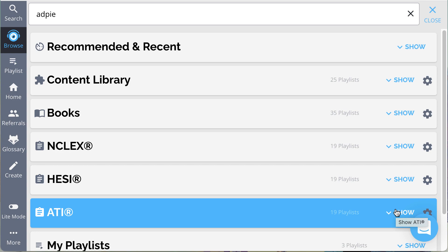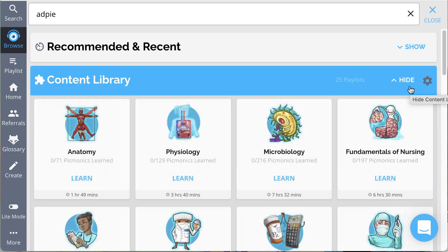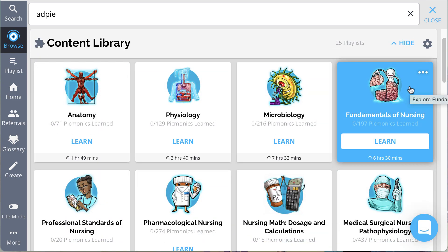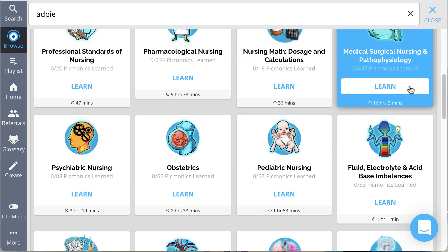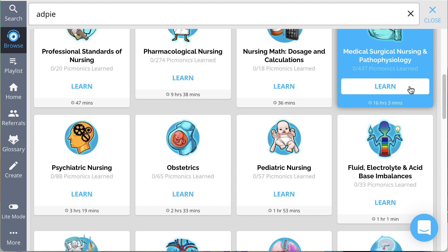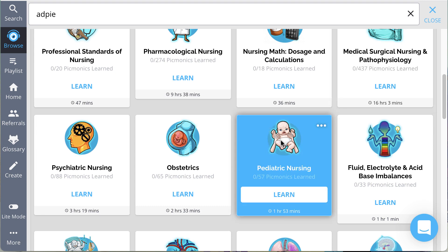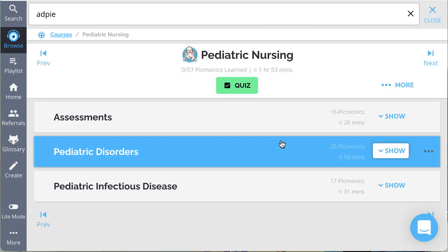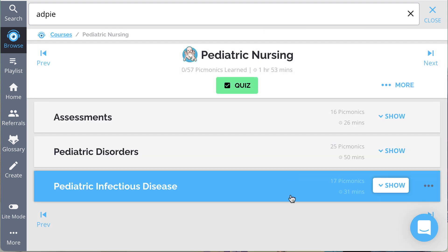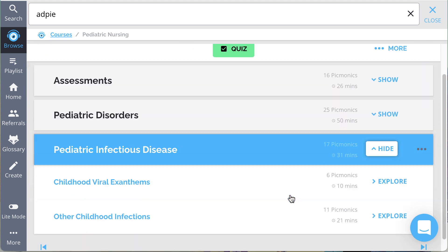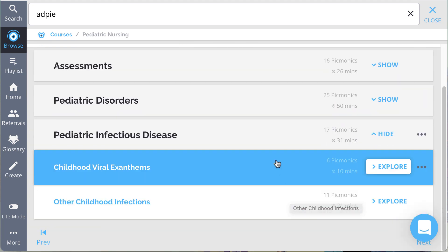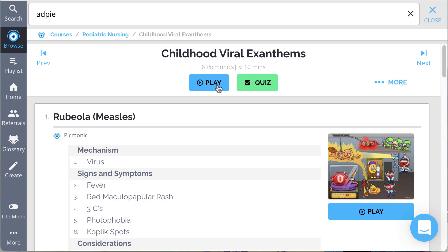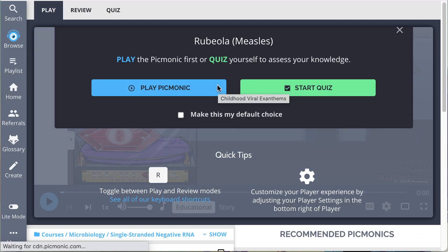Let's start by exploring the content library. Here you can browse through playlists already aligned to your curriculum. Drill down into any subject and click on a row to narrow down further, until you get to the list of topics you need to study. Then click play.